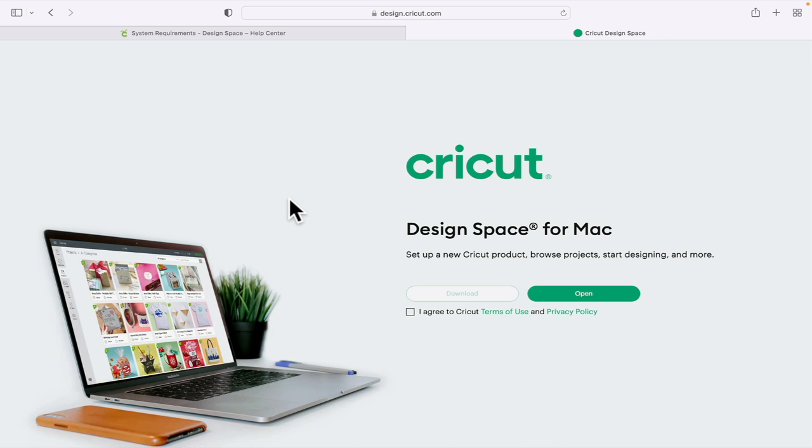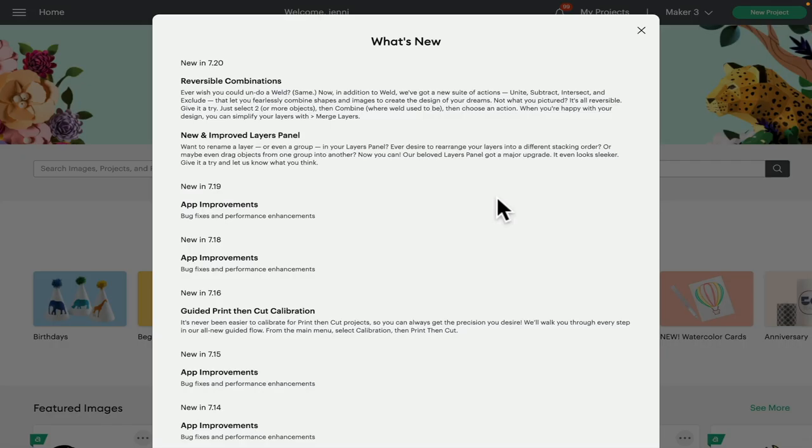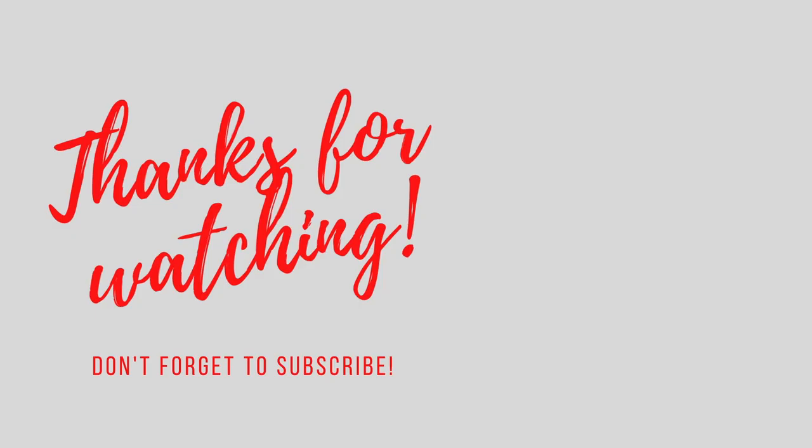And you'll then see those new features. Hopefully this has been helpful. If you've got any comments or questions, please do leave them below. Don't forget to like, subscribe, and hit that notification bell, and I'll see you all again very soon. Bye!